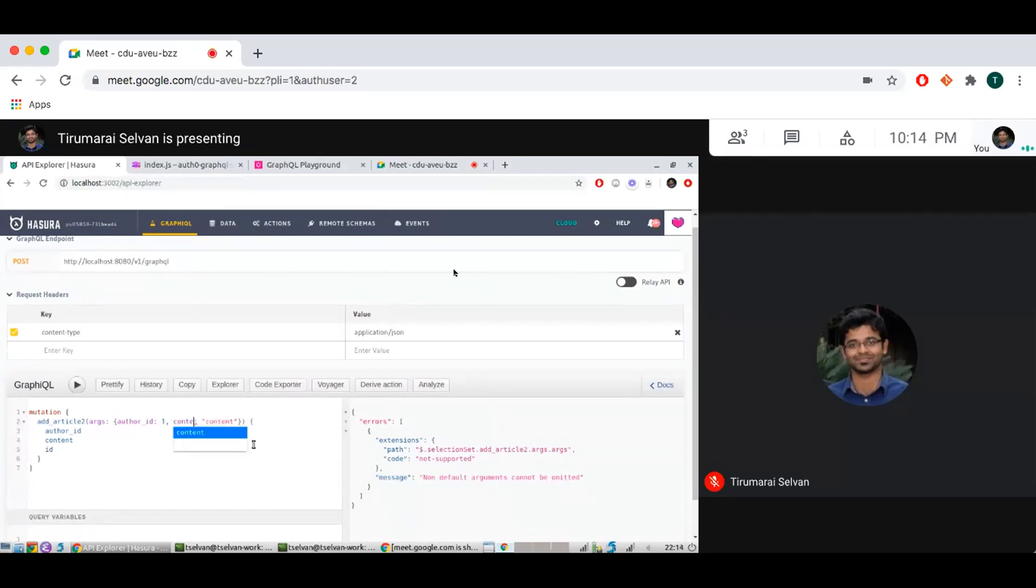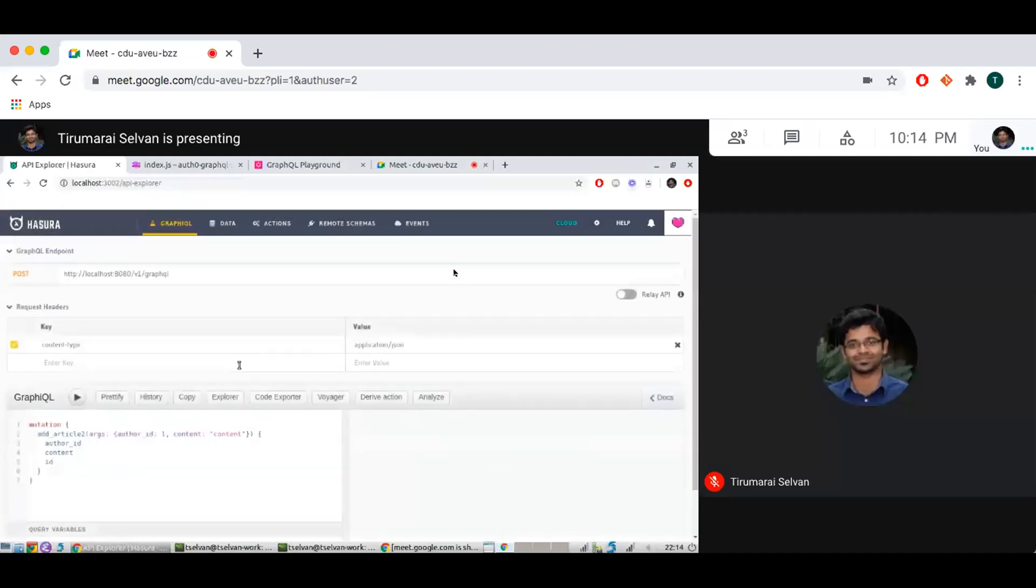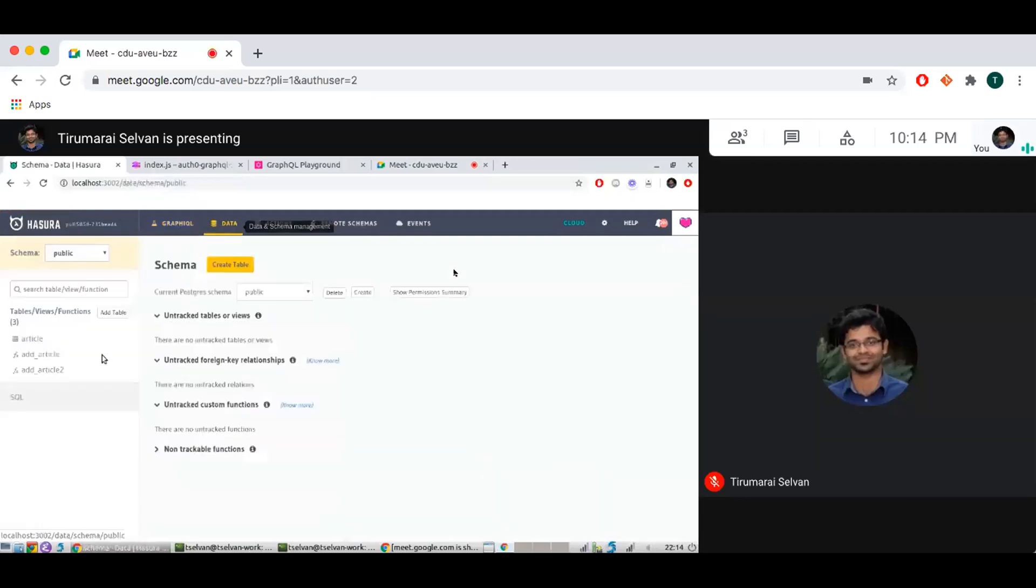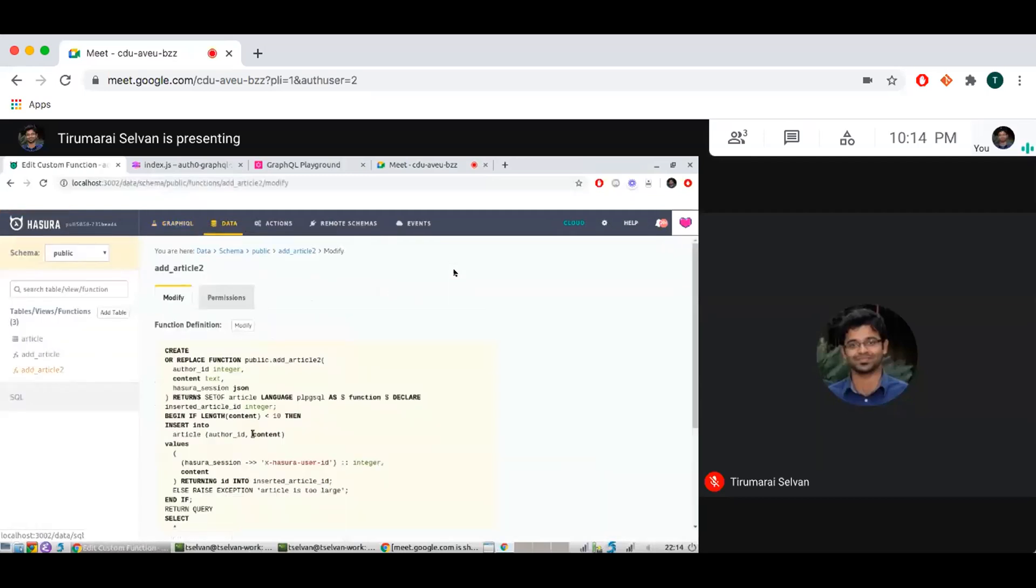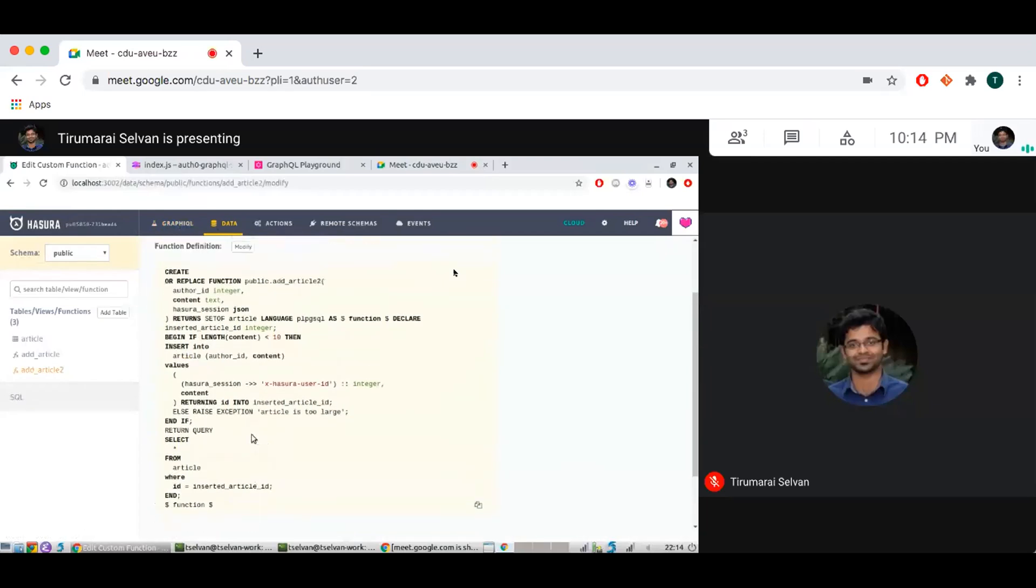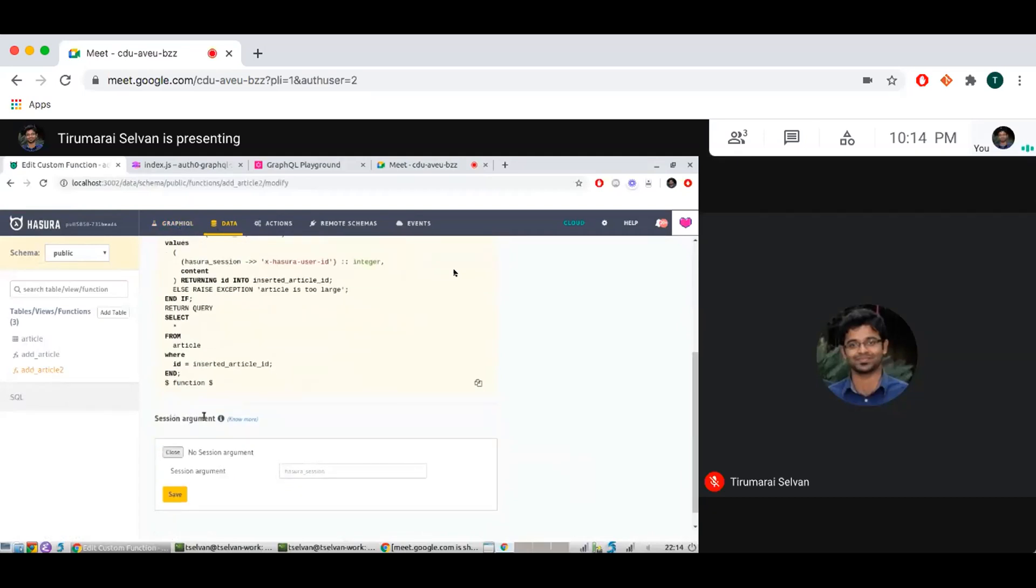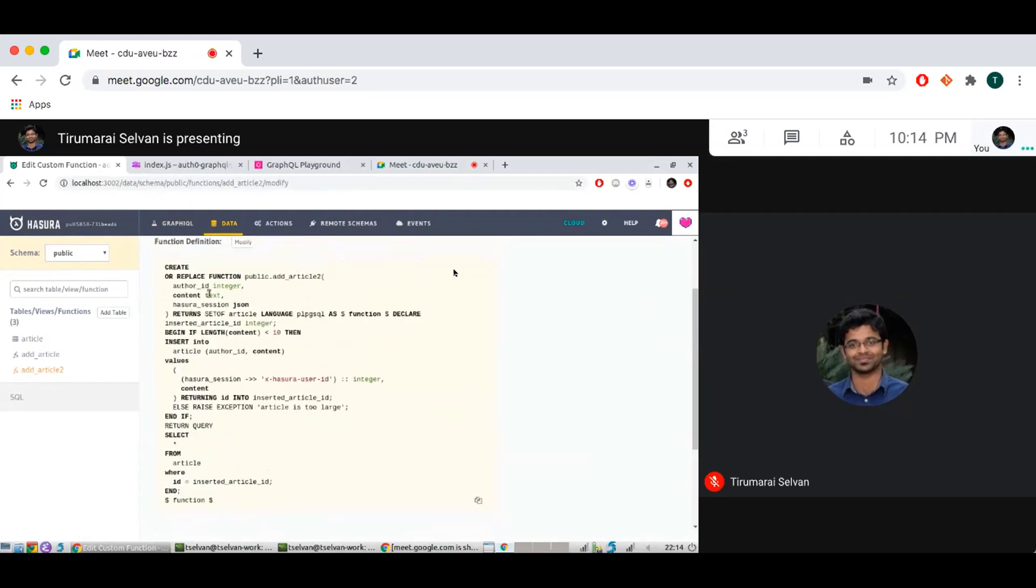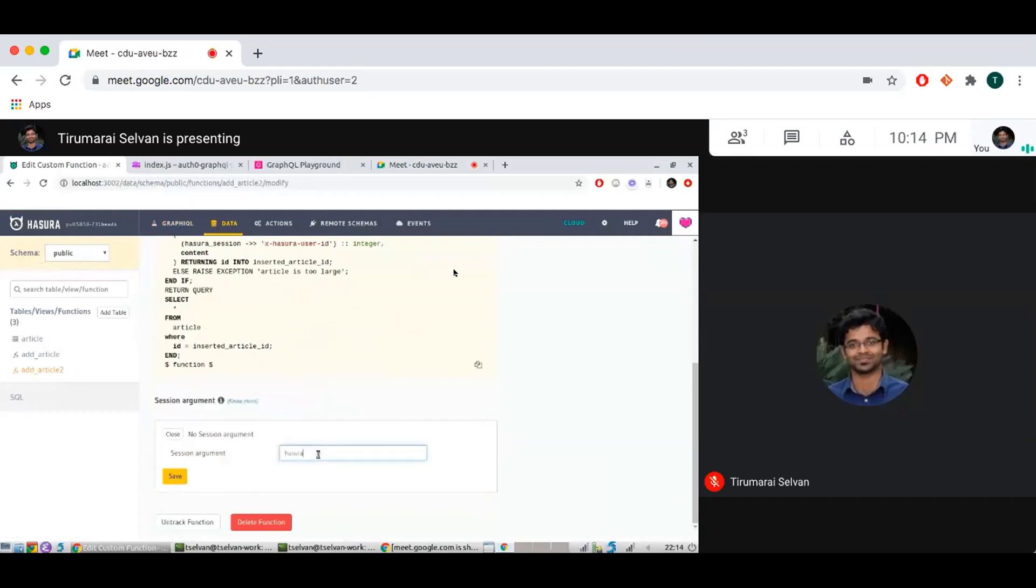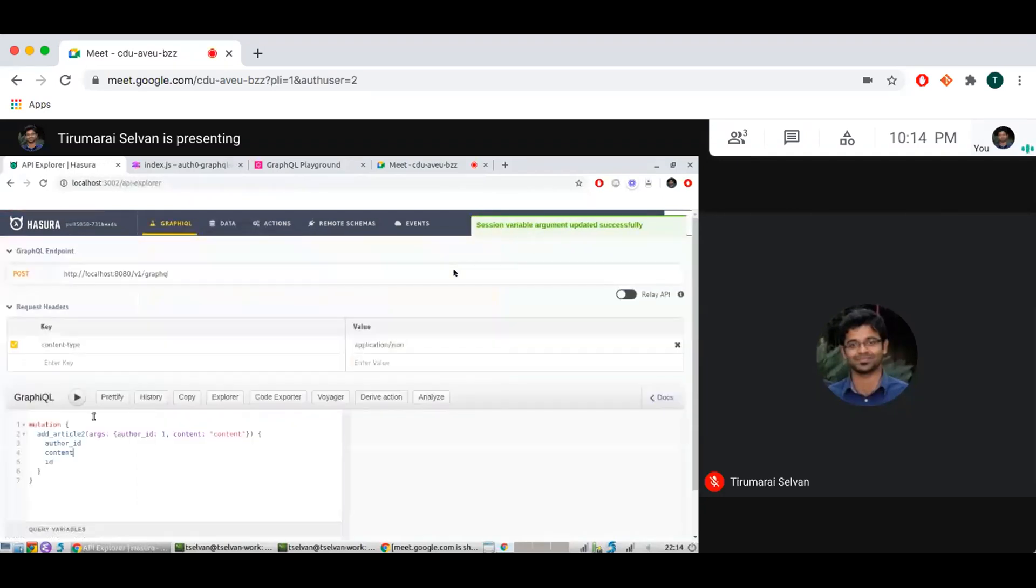Got it. Again let me see this. Oh, so okay, so the error kind of suggested what I was doing wrong. I have not actually modified this to actually set what my session argument is. So if you look at the function, I have a way to say that this argument, which can be arbitrary, is actually going to be populated by my Hasura session variables that are passed from the authentication system.